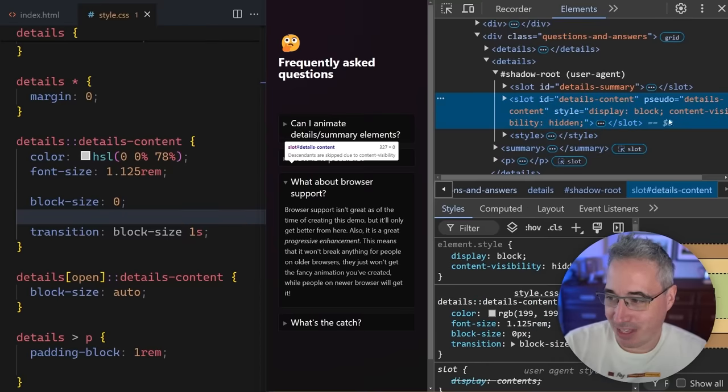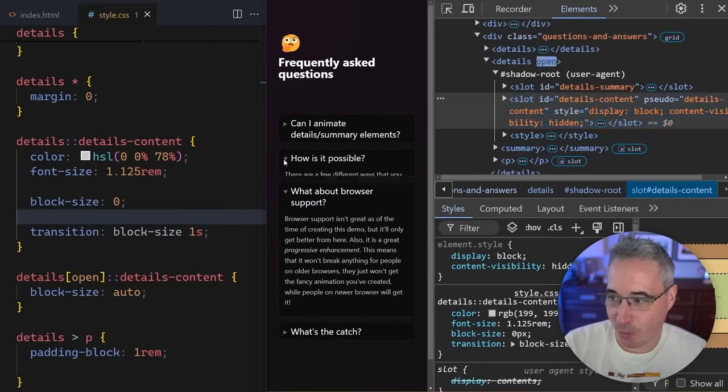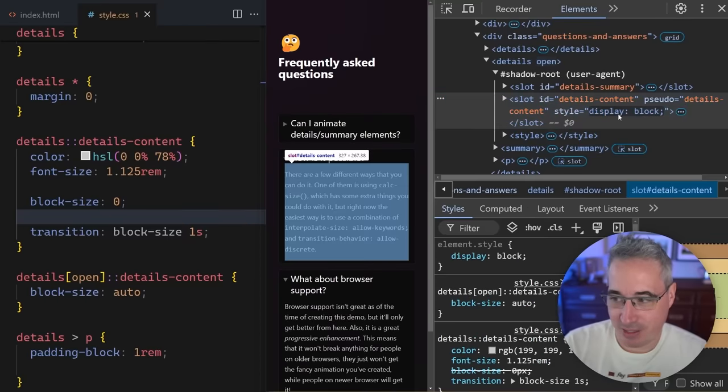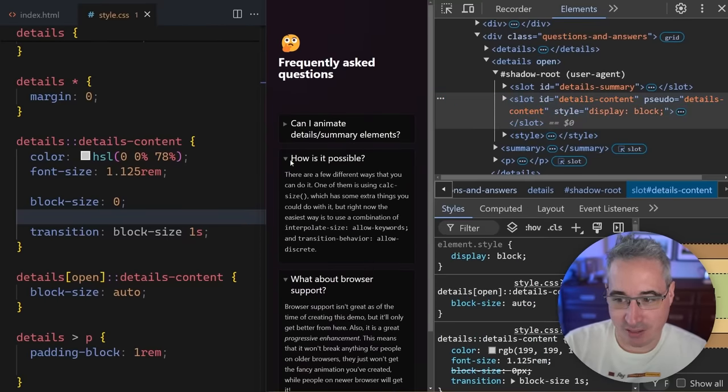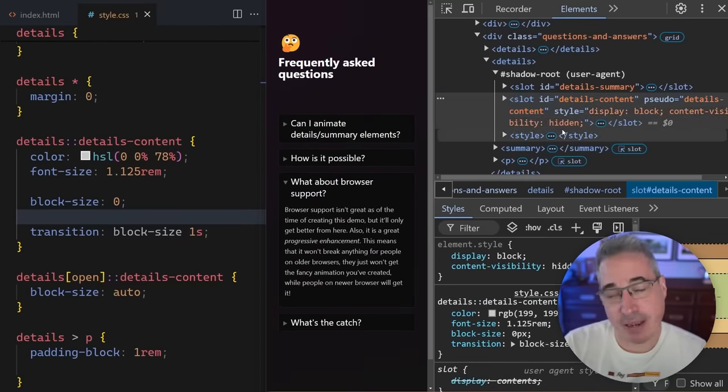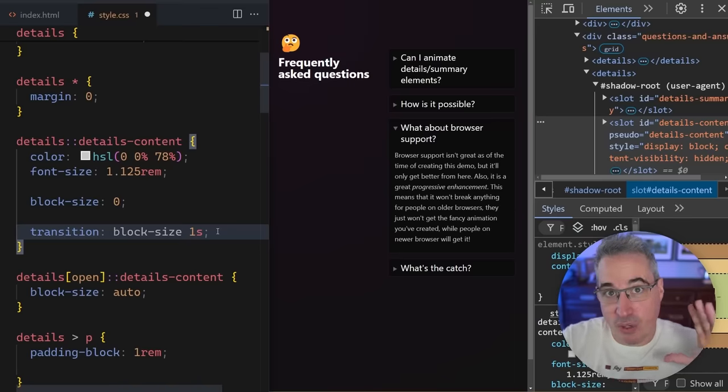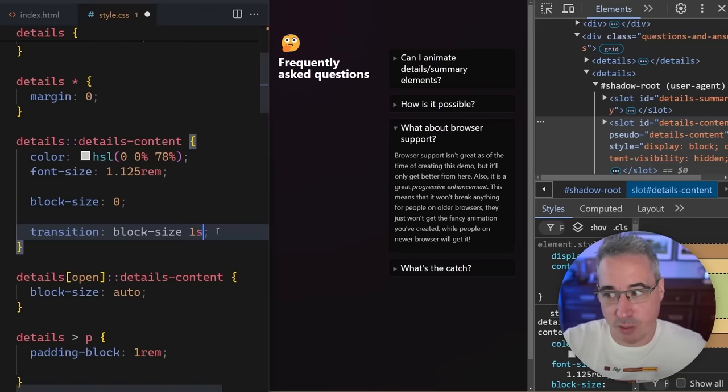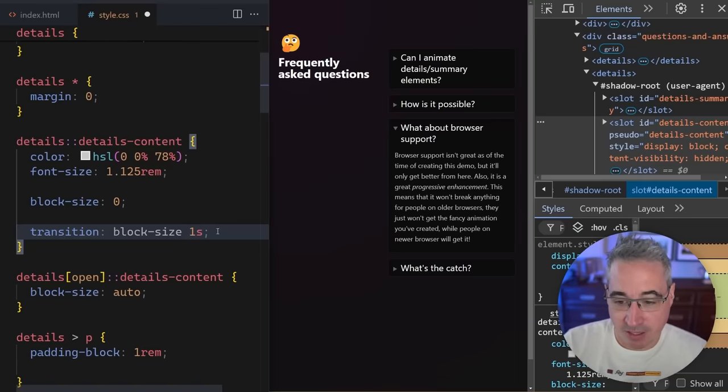So actually, let's go look at the closed one again. And we'll look here. And when I open it, you'll see that it changes the style. I'm going to close it, the content-visibility comes back. And so we know when it's closed, the content-visibility will be set to none.